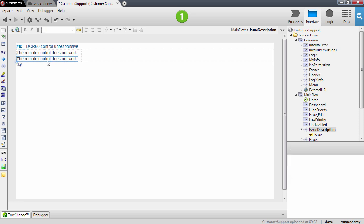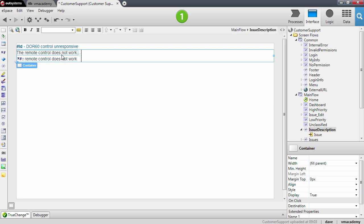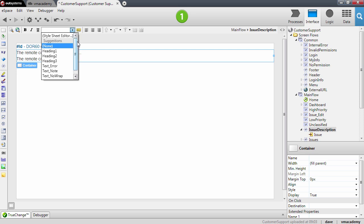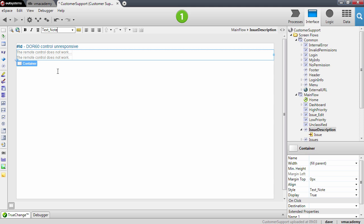Now I want to subdue here the issue description on this web block. To do this I'm going to select this container that encloses the description and I'm going to apply a style to this container. I'll go to the toolbar and select the style from this list — the style we are applying is the text node style. The result of this is that in the HTML, the div which is this container will have an attribute class equal to text node.